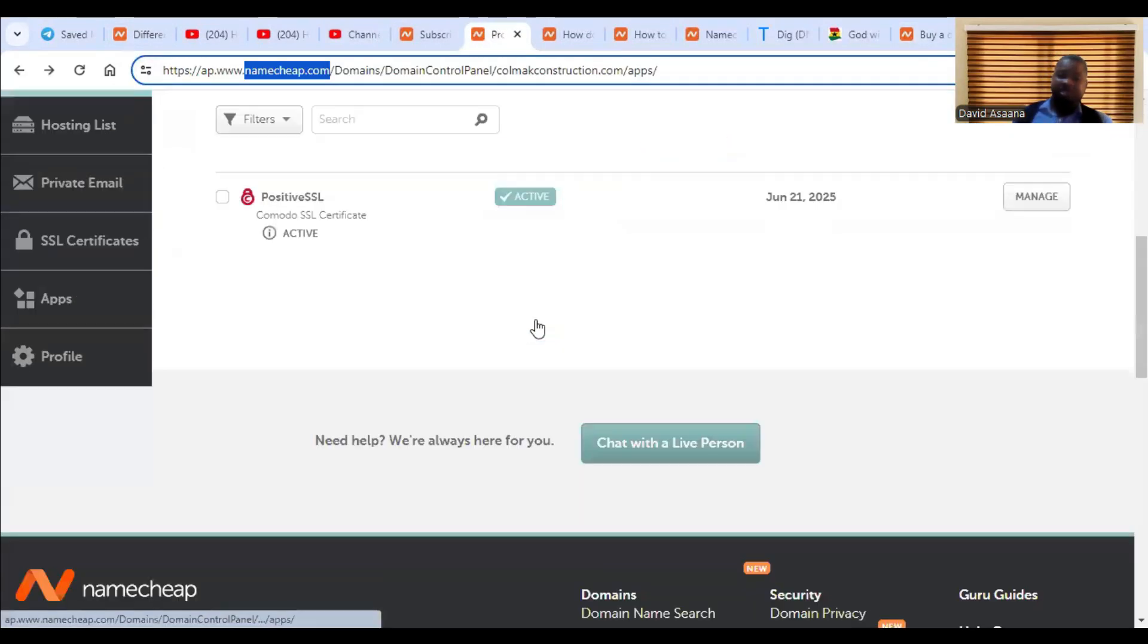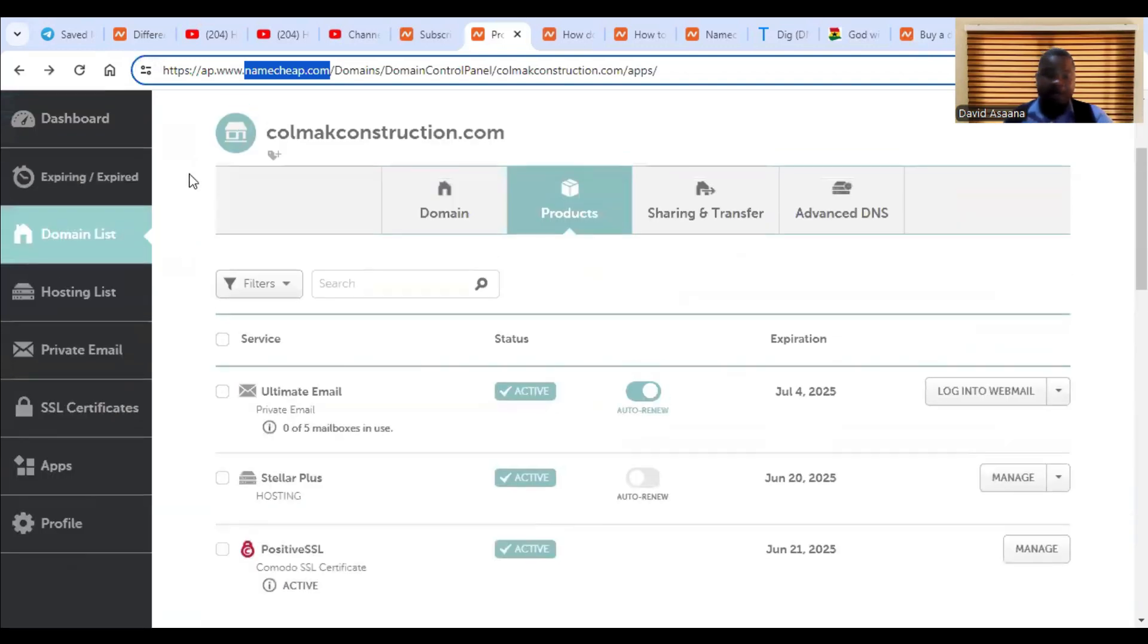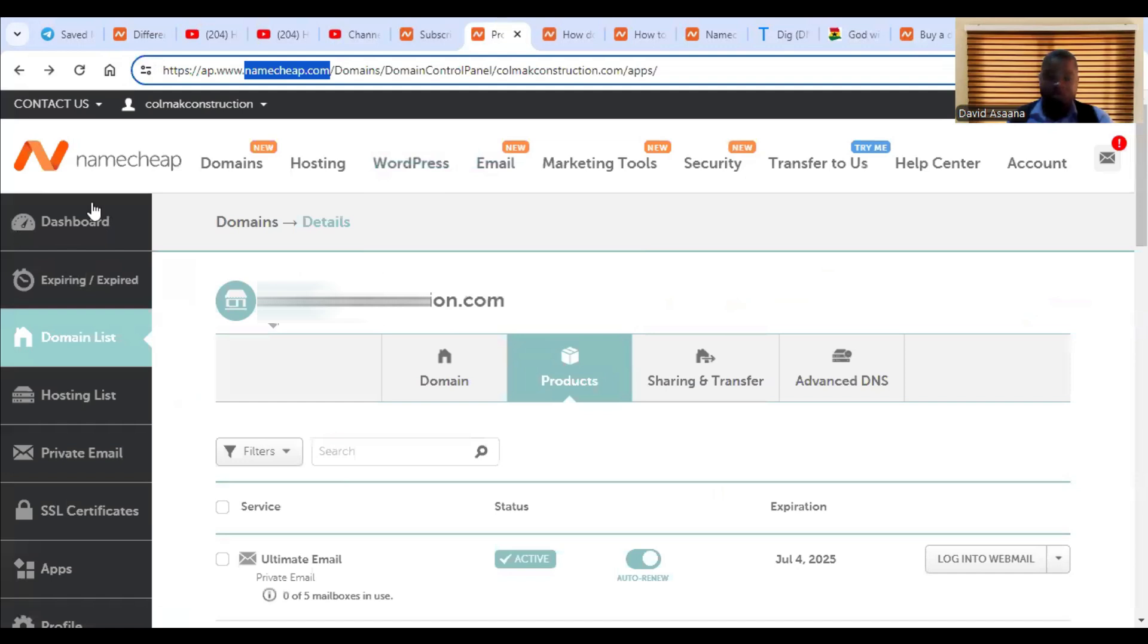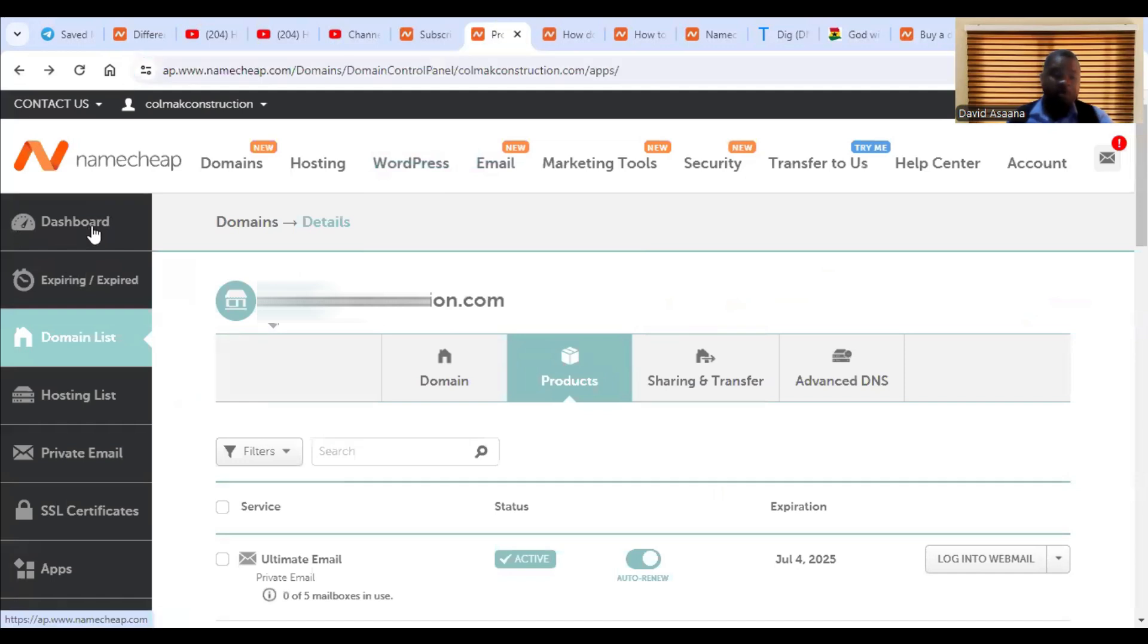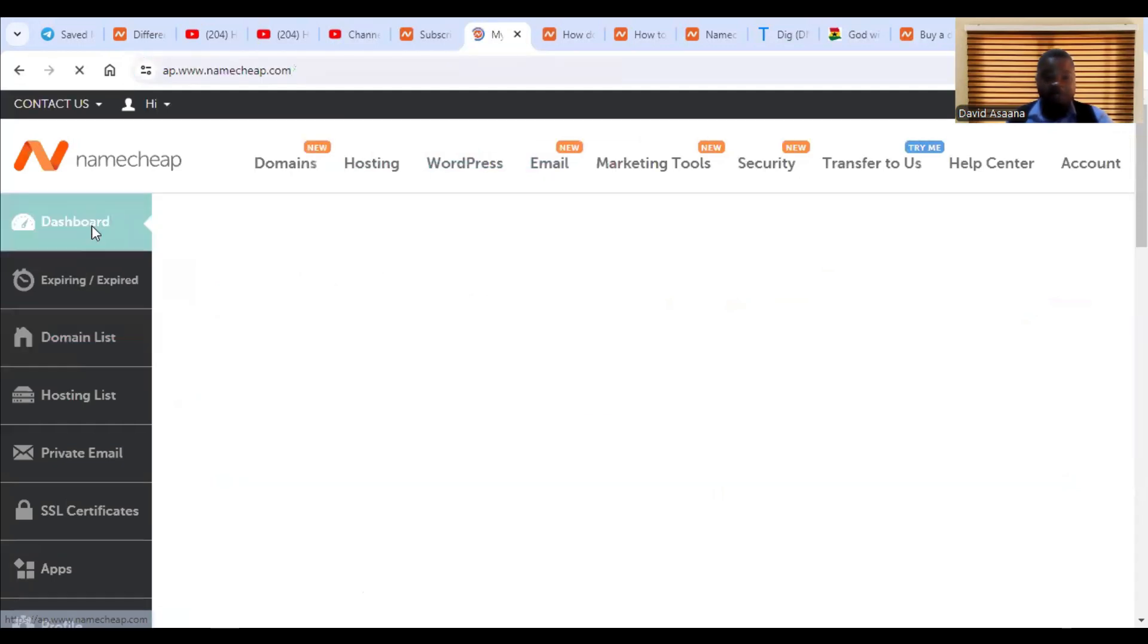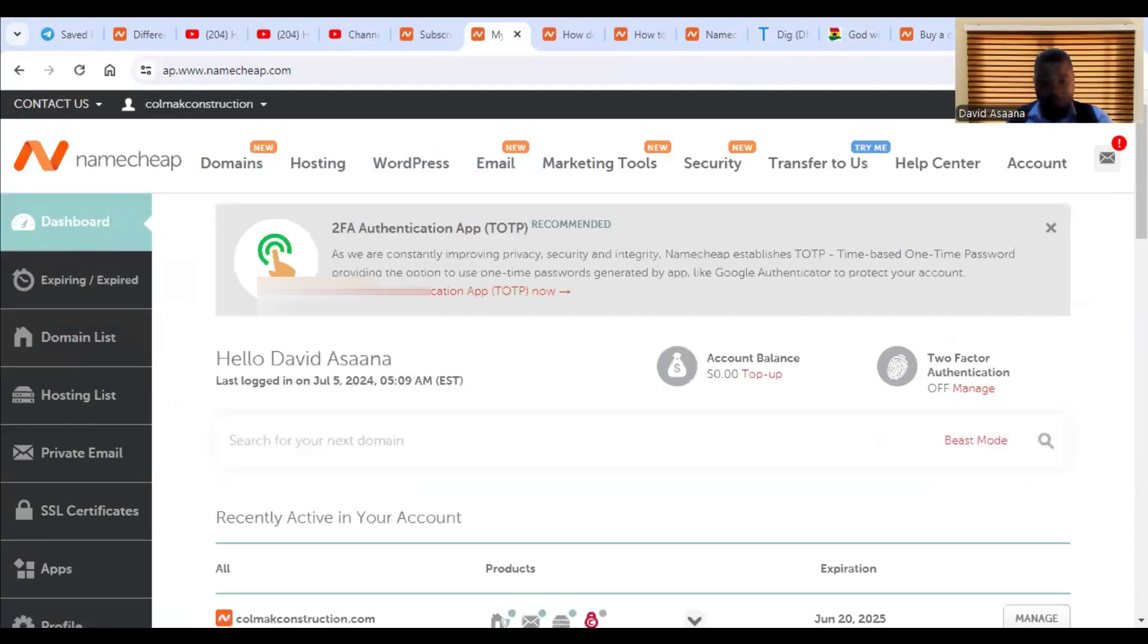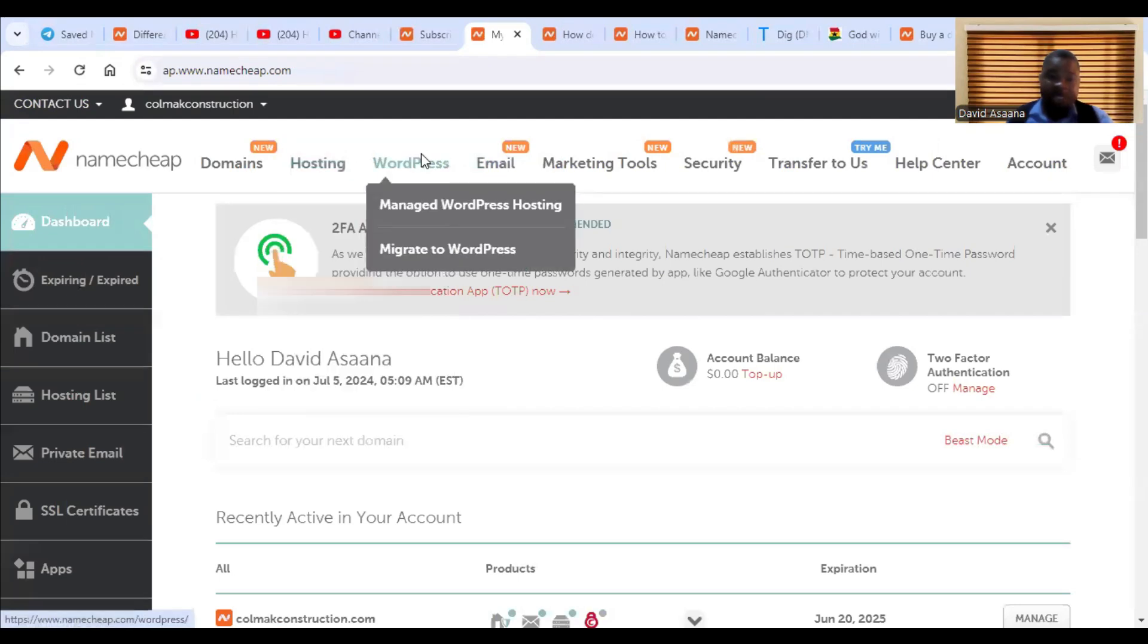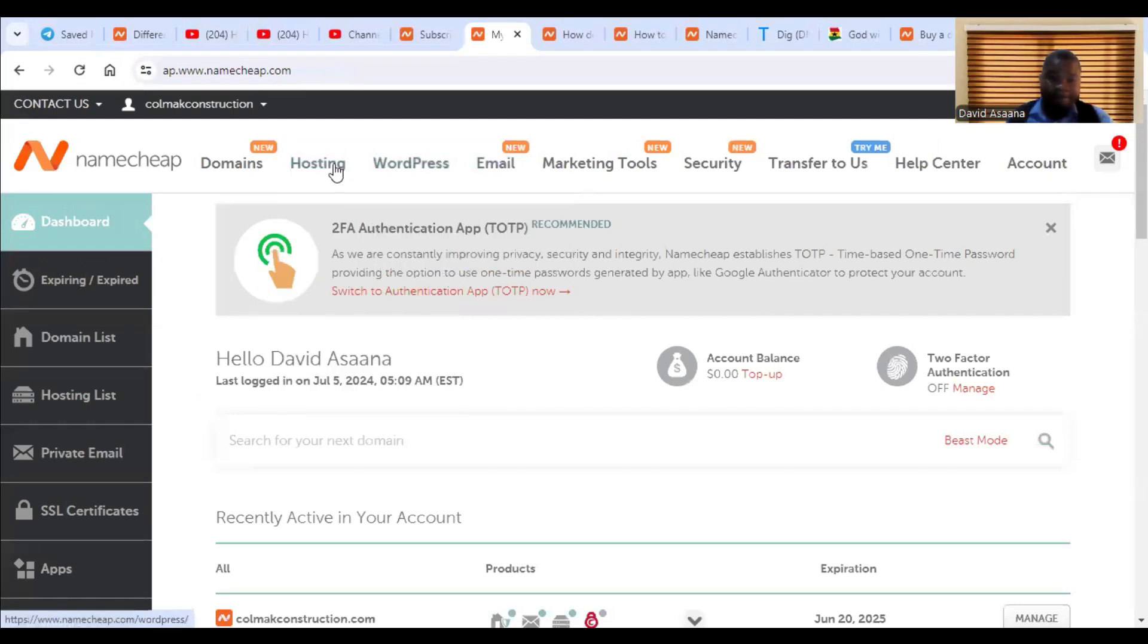So as you can see here, I've already logged into my Namecheap dashboard. So when you log into Namecheap, as an example, you come here, you will see email.